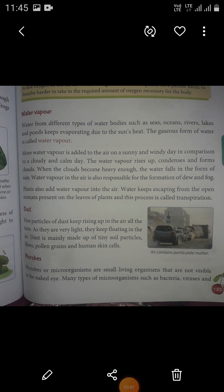Next, water vapor. Water from different types of water bodies such as seas, oceans, rivers, lakes and ponds keeps evaporating due to the sun's heat. The gaseous form of water is called water vapor. More water vapor is added to the air on a sunny and windy day in comparison to a cloudy and calm day. The water vapor rises up, condenses and forms clouds. When the clouds become heavy enough, the water falls in the form of rain. Water vapor in the air is also responsible for the formation of dew and fog.